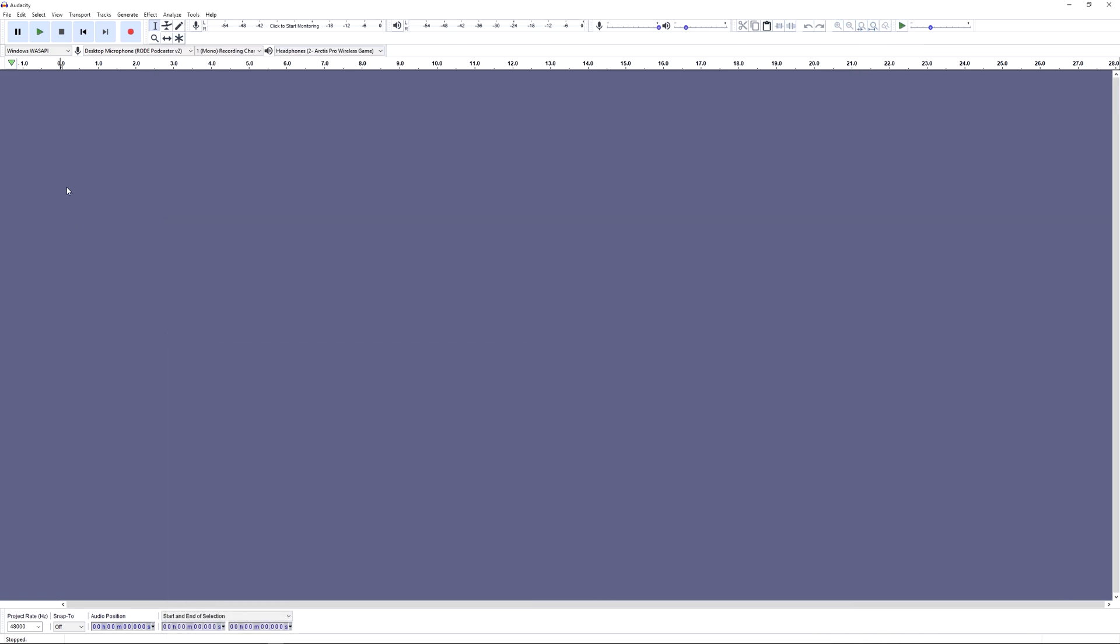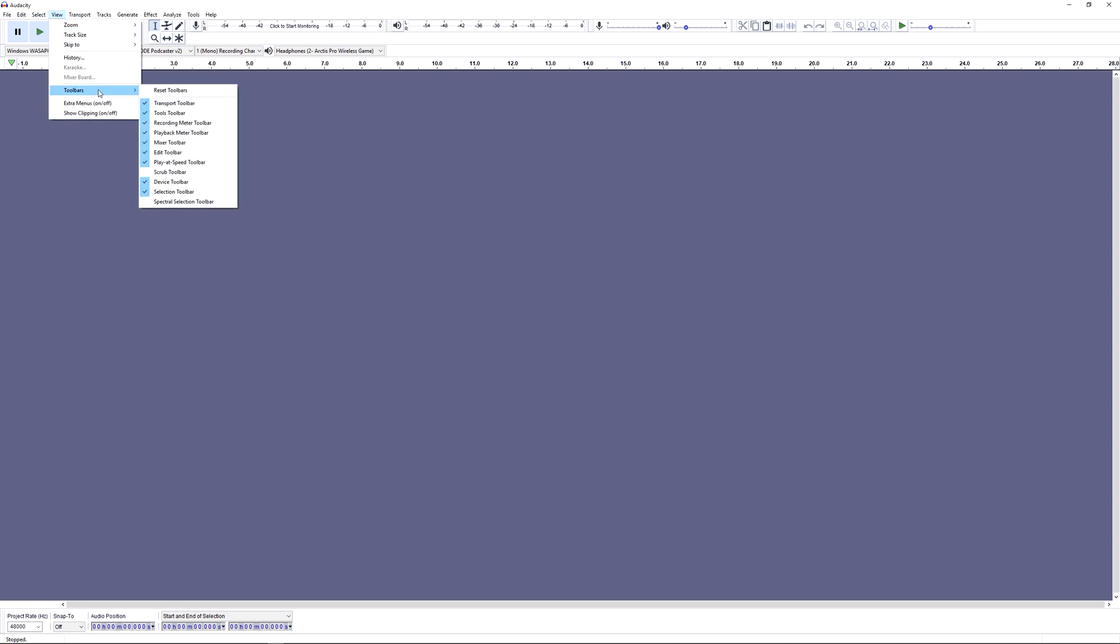The next step is to set up our Audacity interface. If yours looks different from mine, we can go to View > Toolbars and Reset Toolbars, and this will set things back to the default position. Also feel free to copy my selections from within the Toolbars menu if you're missing any things that you can see on my screen.